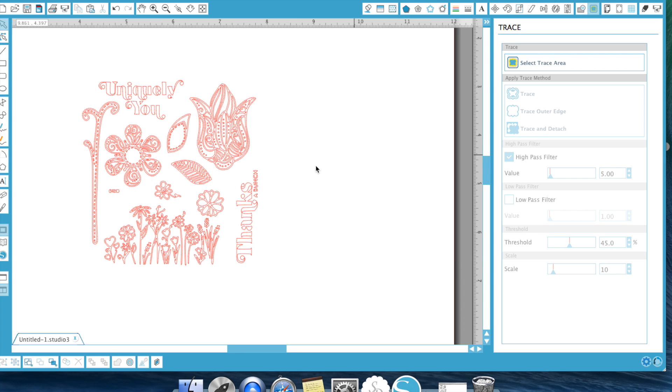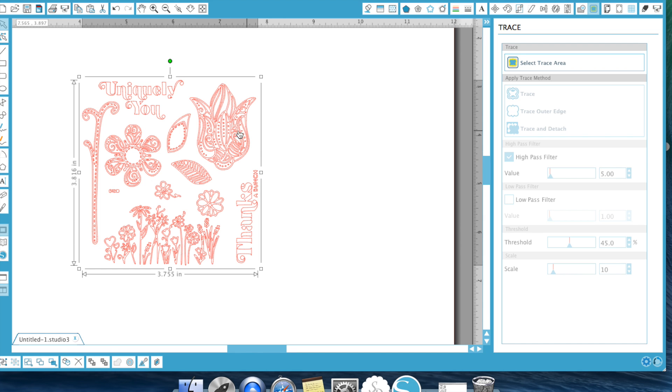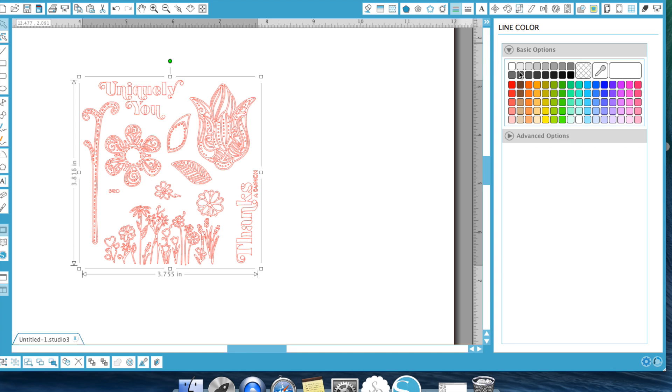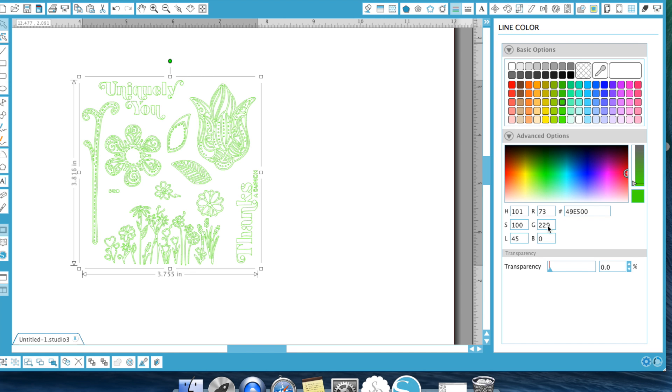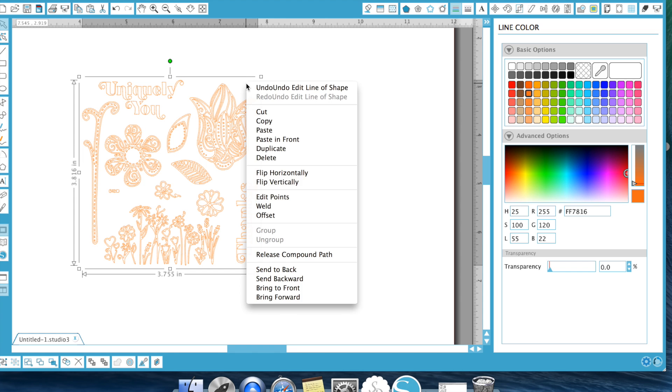You're going to move this back behind it. Now if you don't want to do a fill, if you just wanted to print and cut and look like you use the stamp, you actually will go here and change your line color to whatever you would want your stamp color to be. So that could be orange, yellow, green. You can even change it down here to an RGB code to match the paper you're using. And you could actually at this point print and cut it.